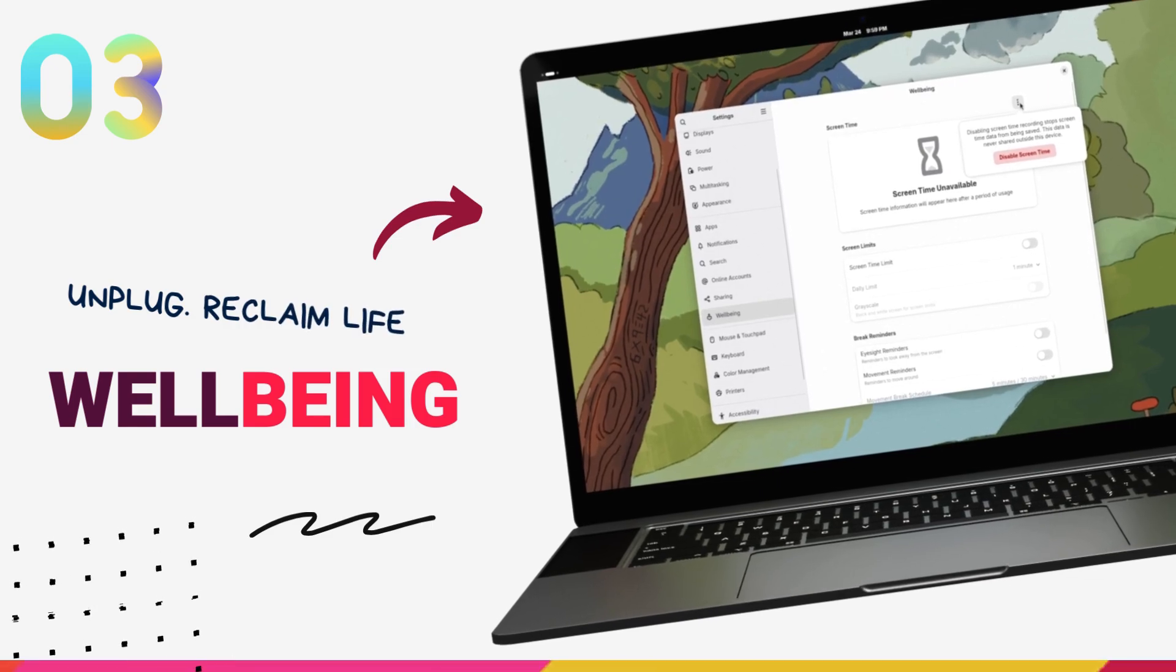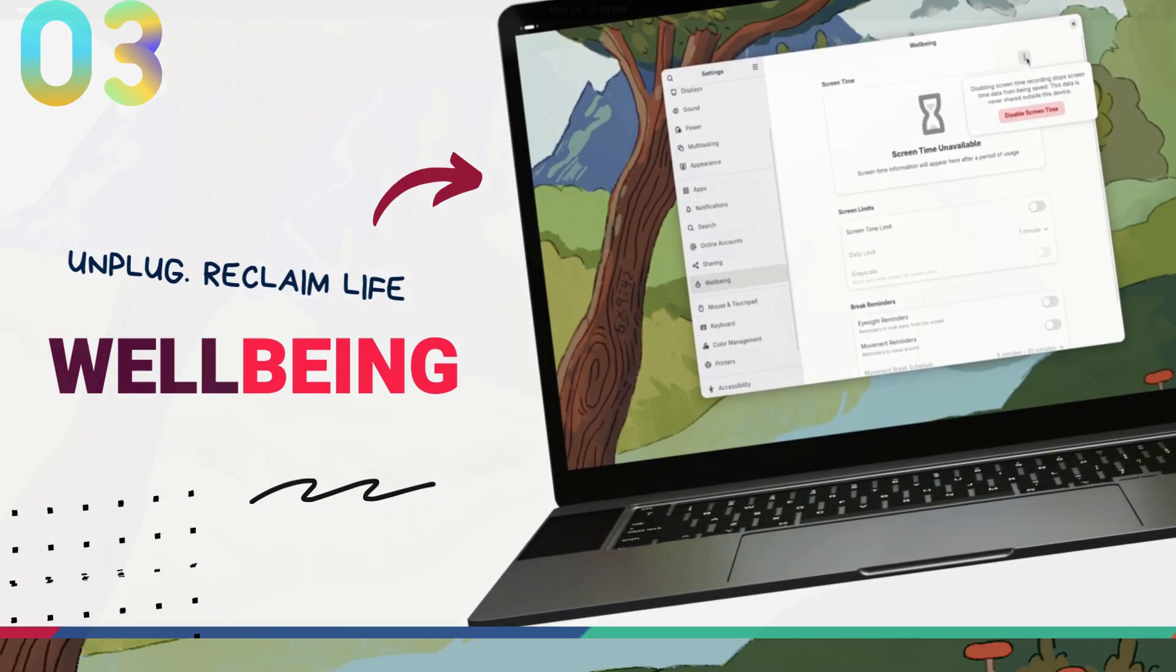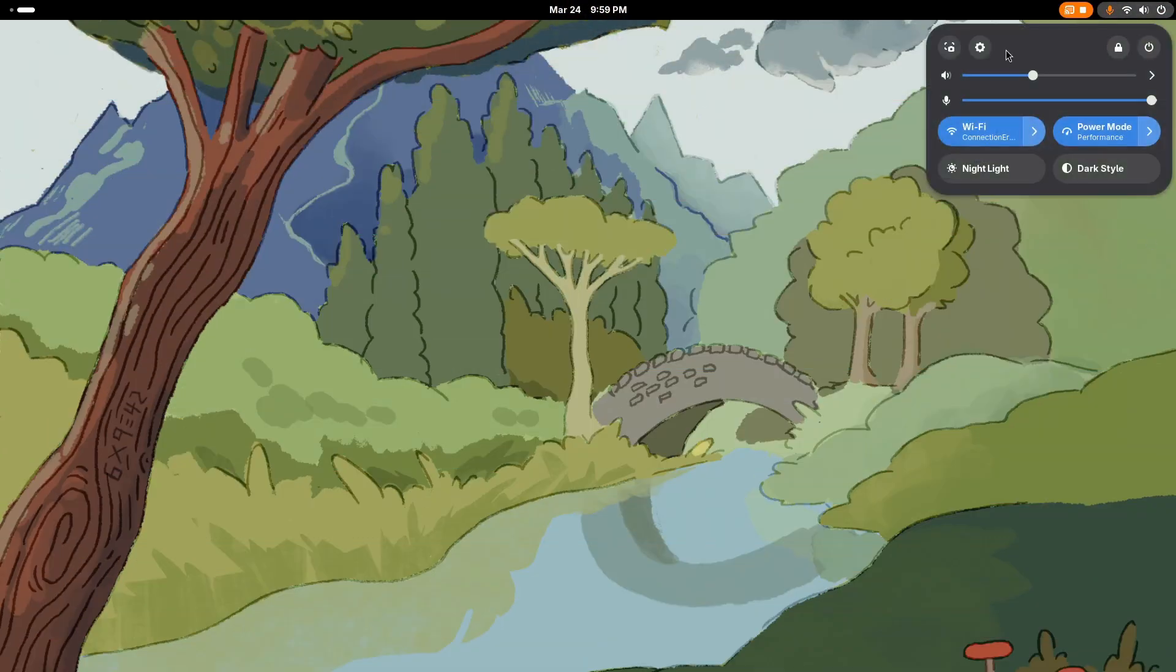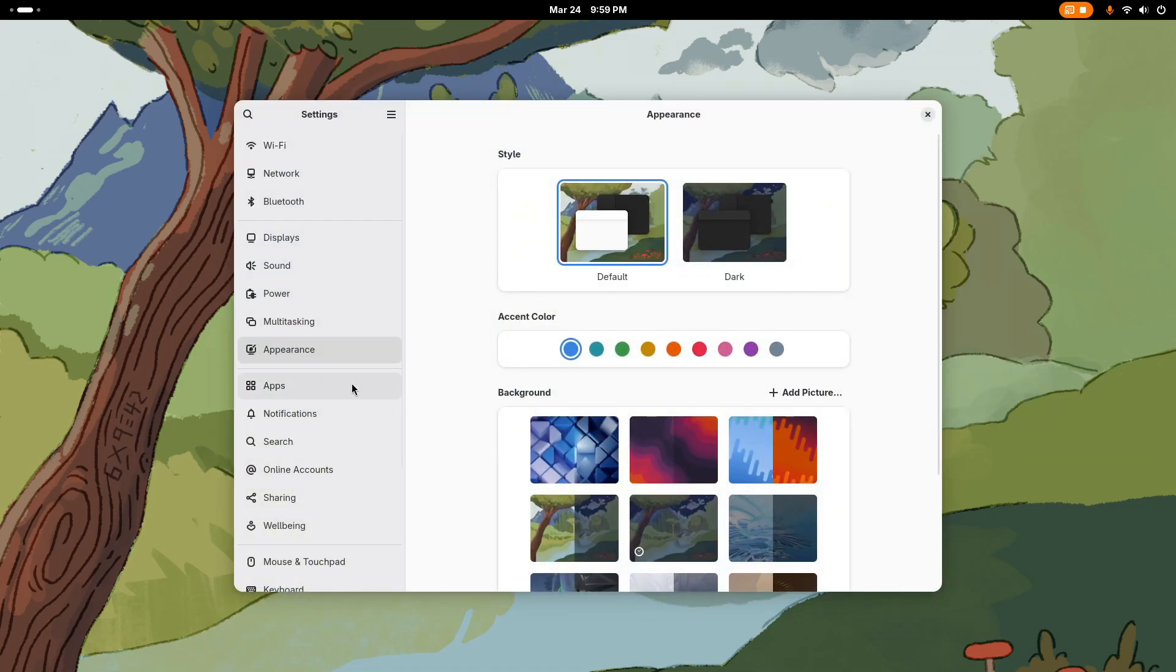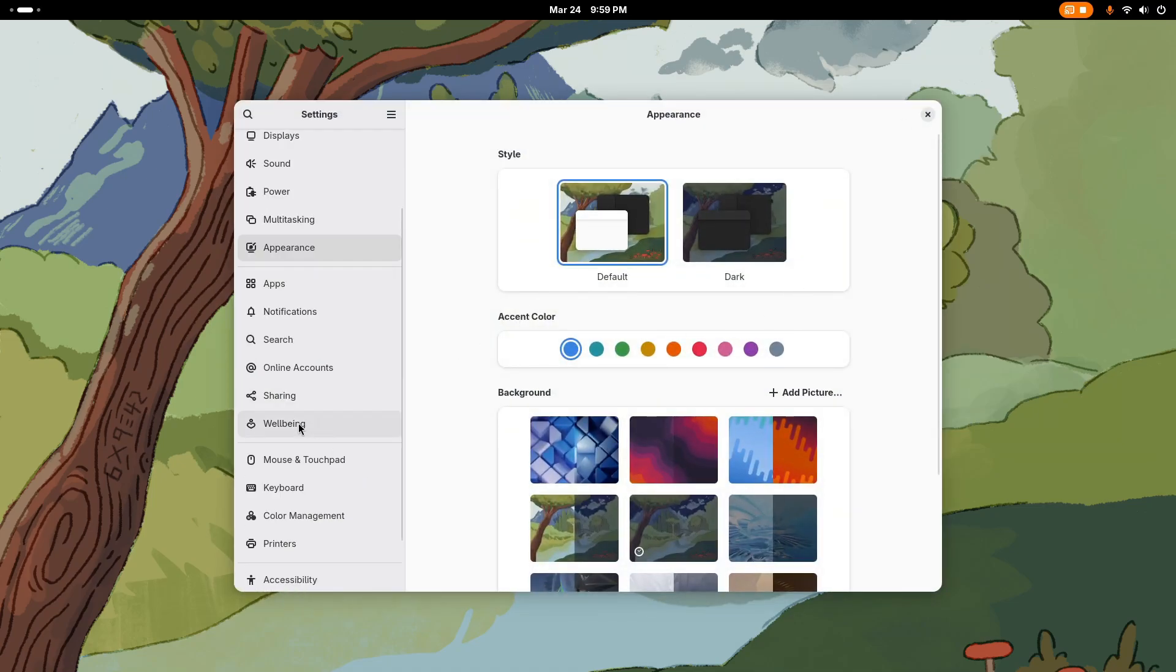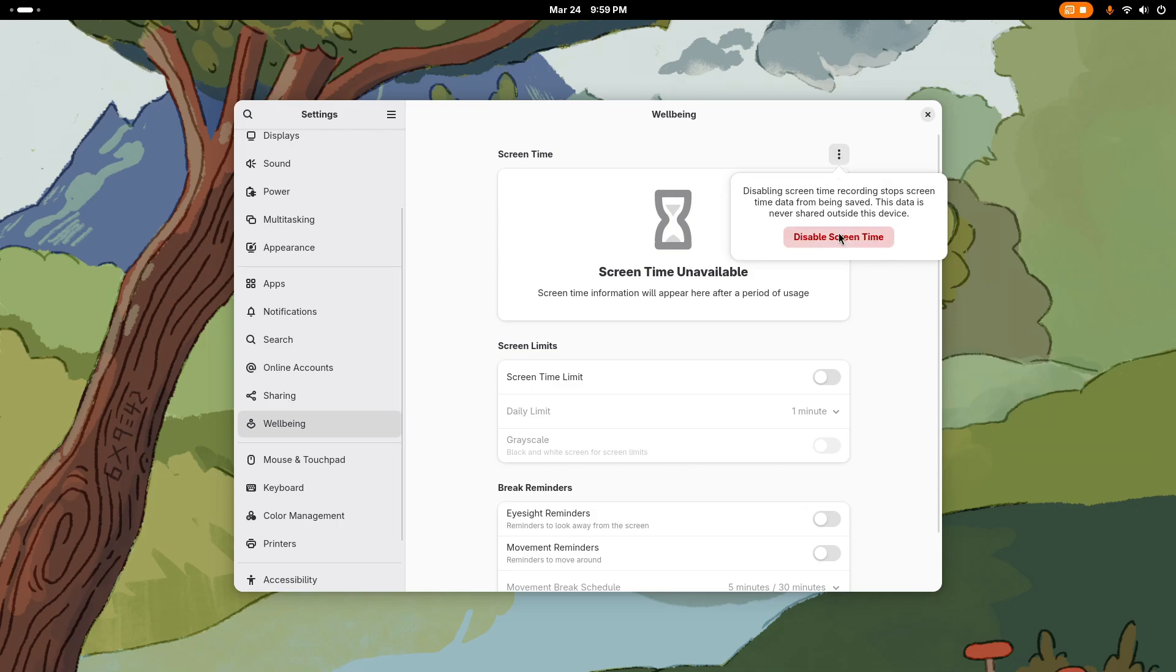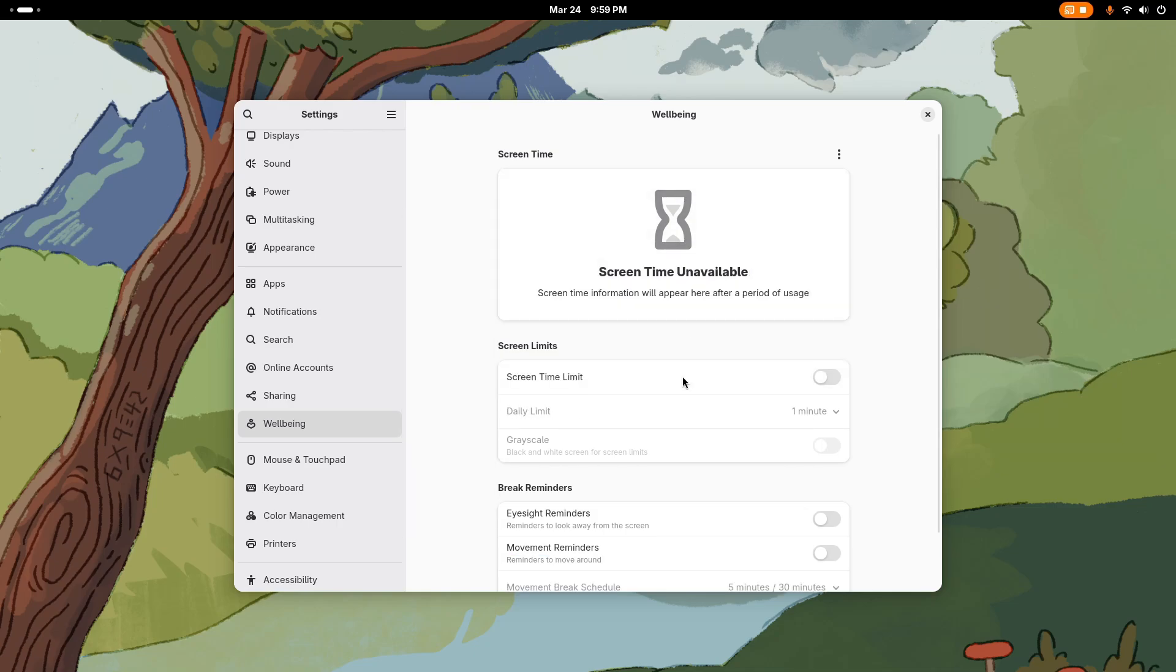Gnome 48 introduces the new Wellbeing panel in the settings application. This is designed to help you monitor and manage your screen time. The Wellbeing feature here in Gnome lets you see your daily device usage times and set daily limits to promote healthier digital habits. This is turned off by default. You are going to see screen time data for the last few weeks here and you can set screen time limits as well.